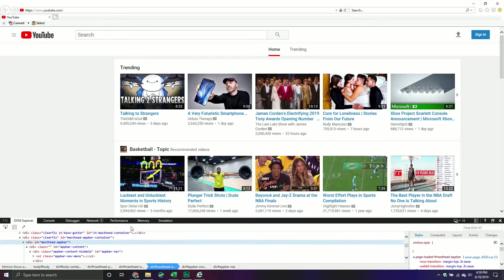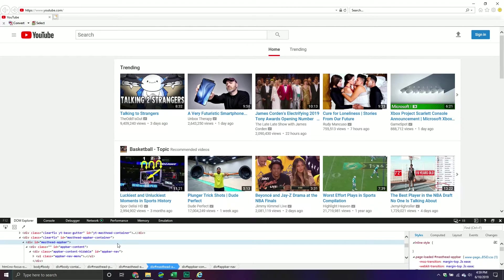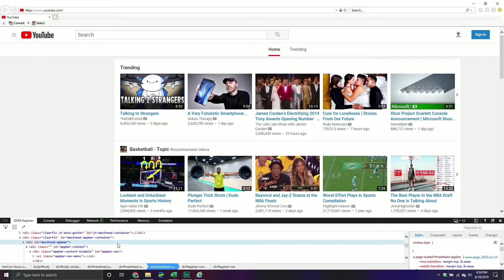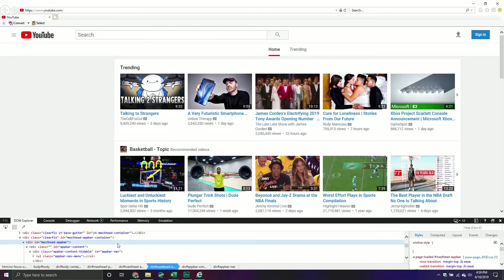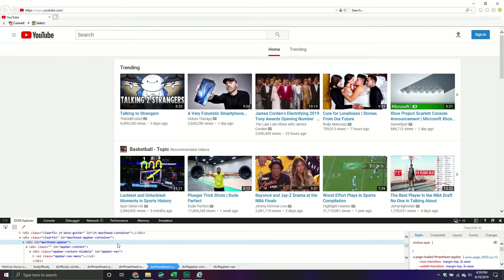So basically the entire structure of the web page is defined by the HTML code. So basically how things are laid out. The CSS code is more about the styling aspect of that web page. So the fonts, the coloring, the spacing, a lot more of the design component. And then the JavaScript is more about the interactive component. So if I click a button, a color might change. It might change the font or something like that. That's more of the JavaScript.